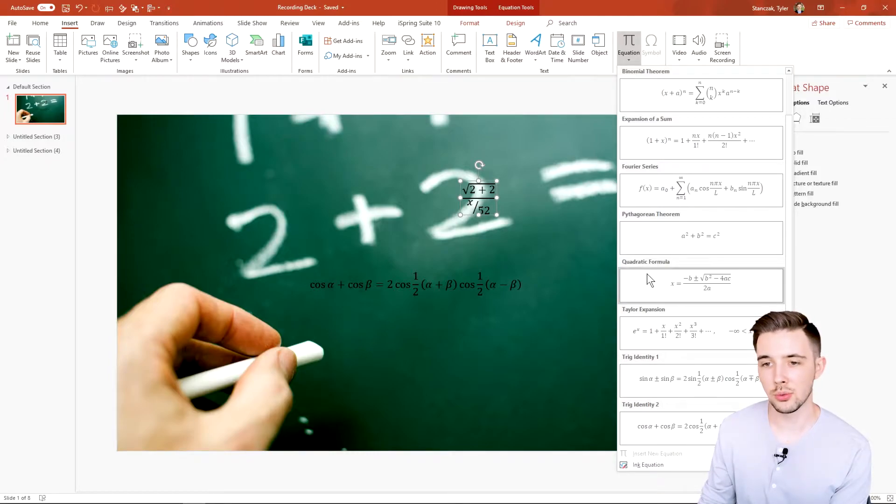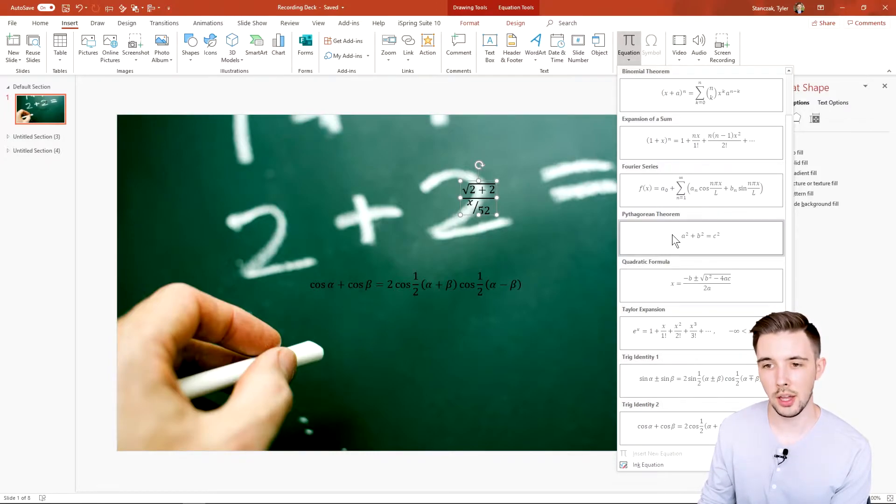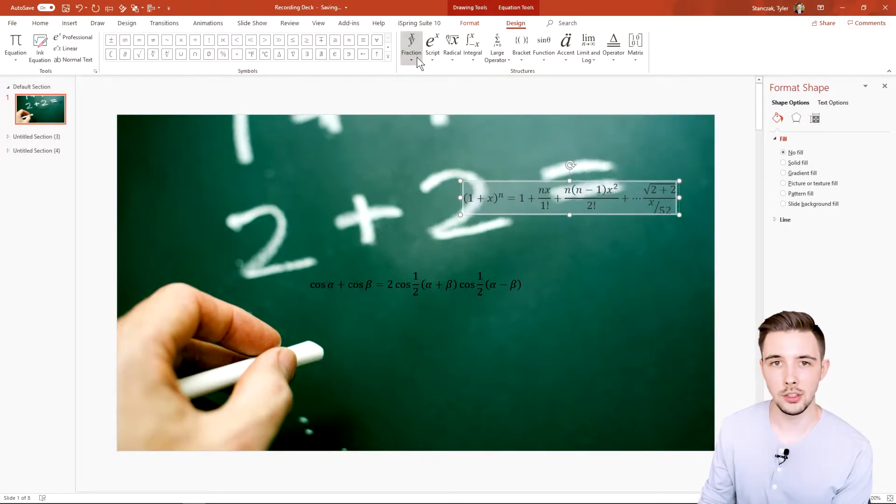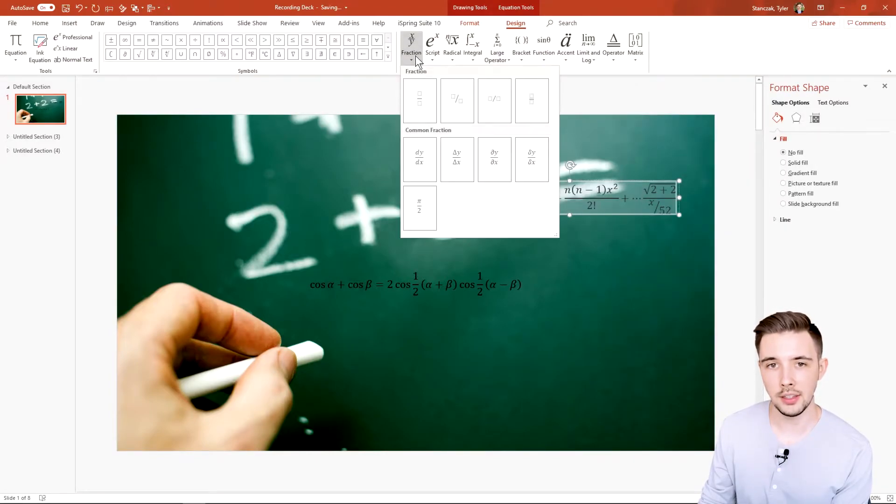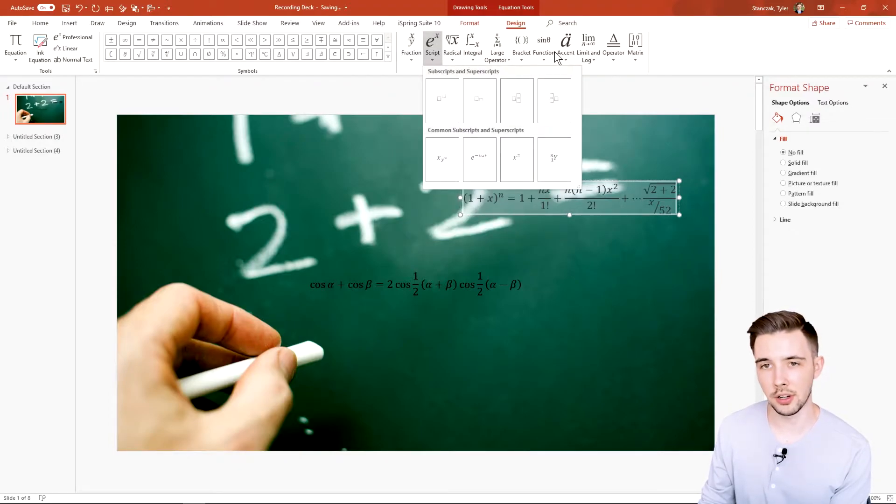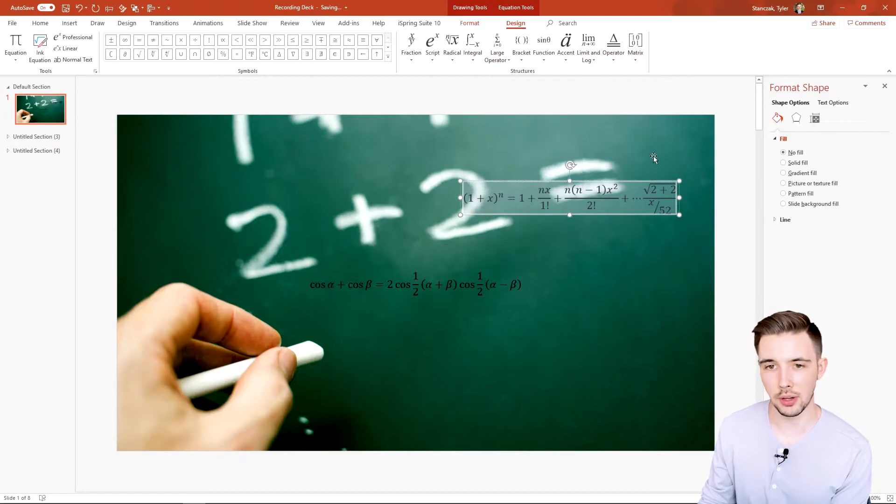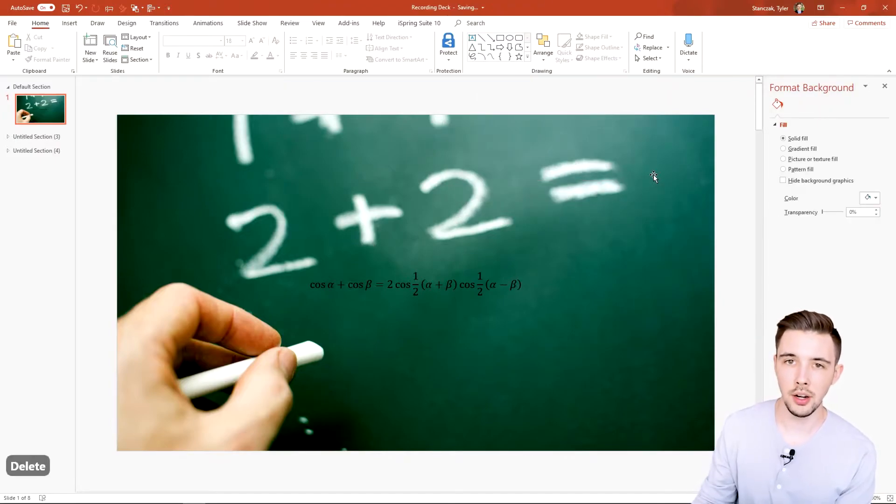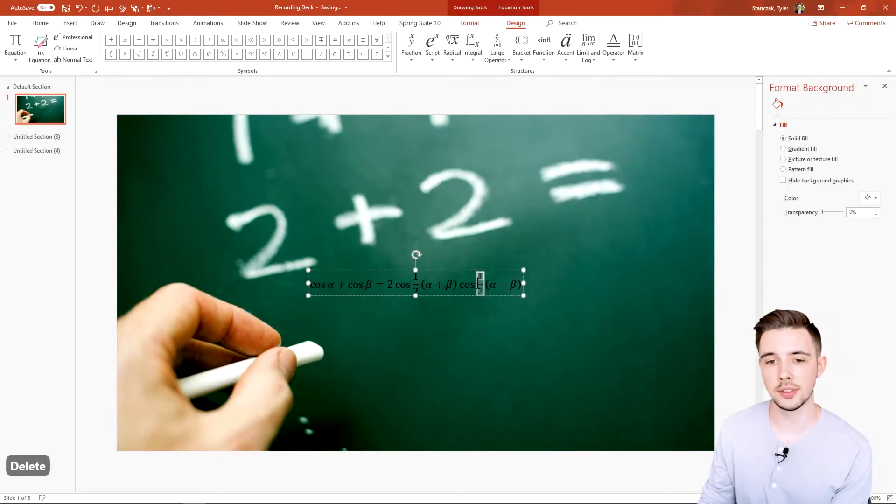Another thing is, let's say you like this equation and you want to edit it. You can always insert different things like scripts, so just know these are features here as well.